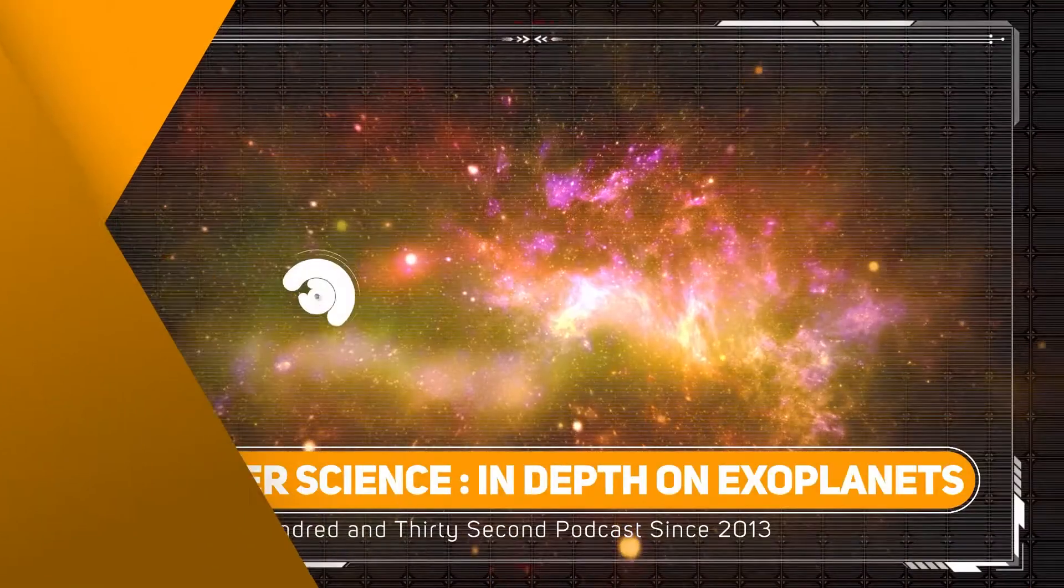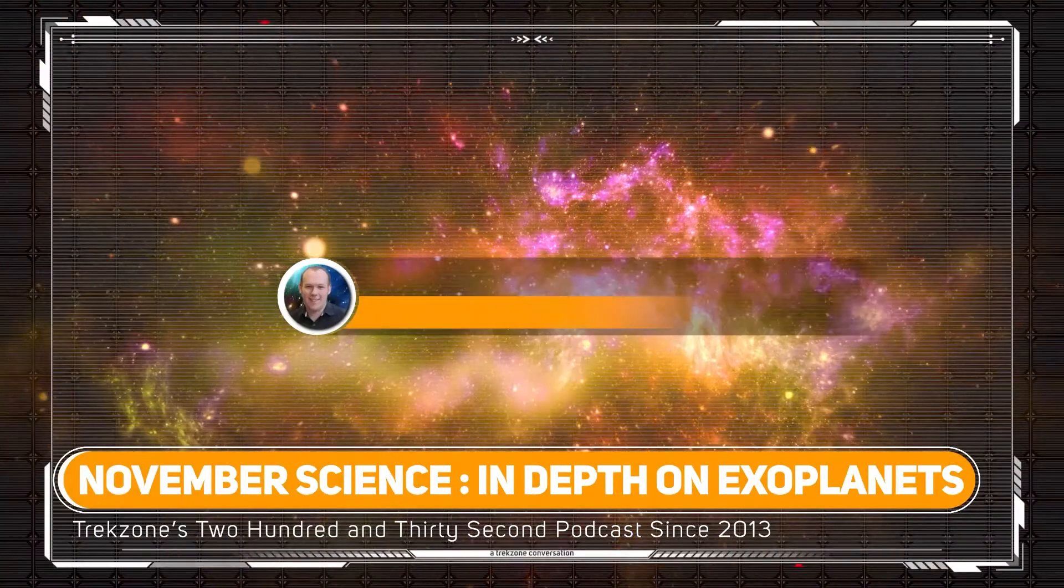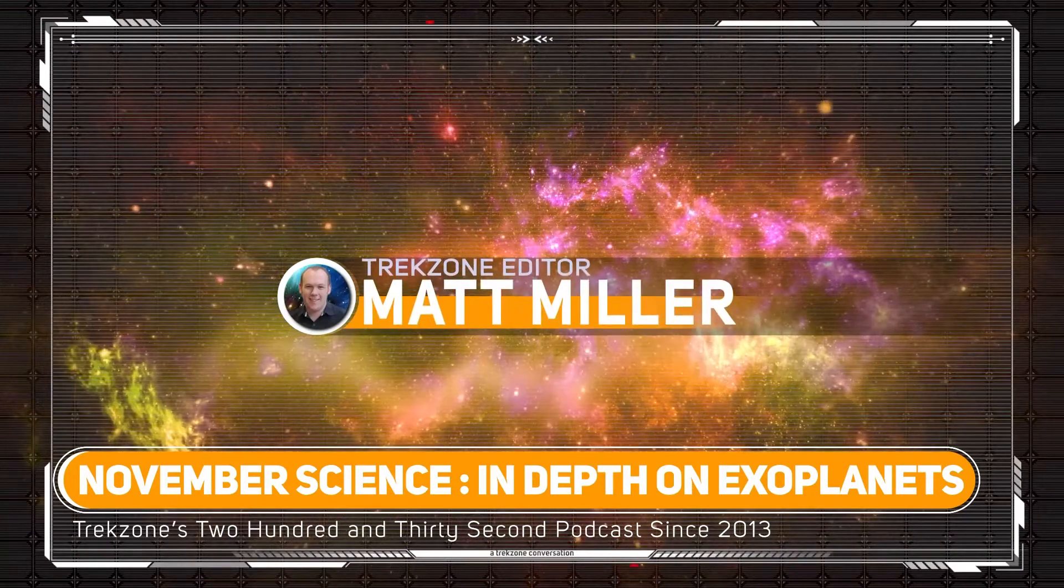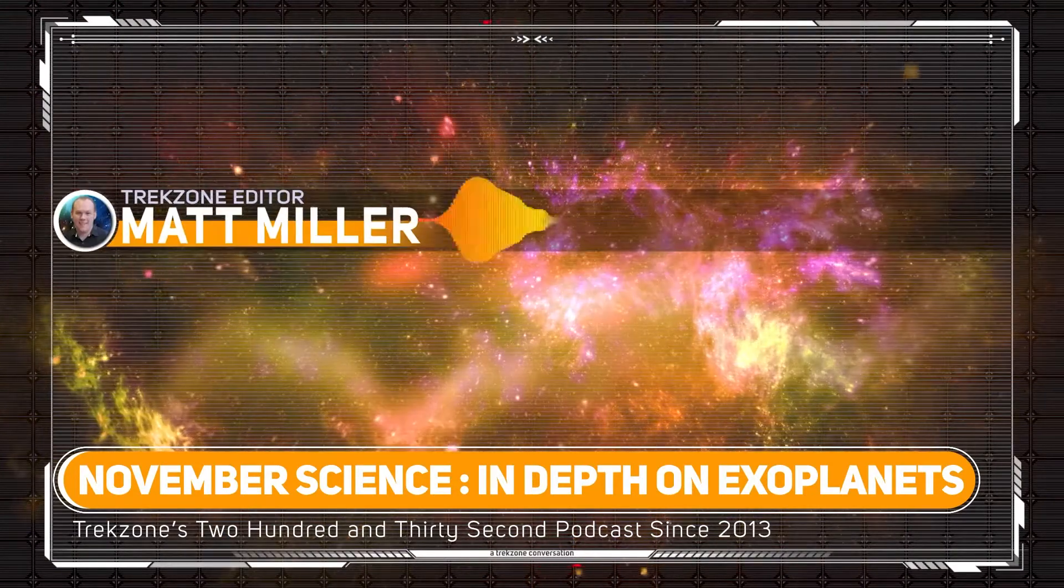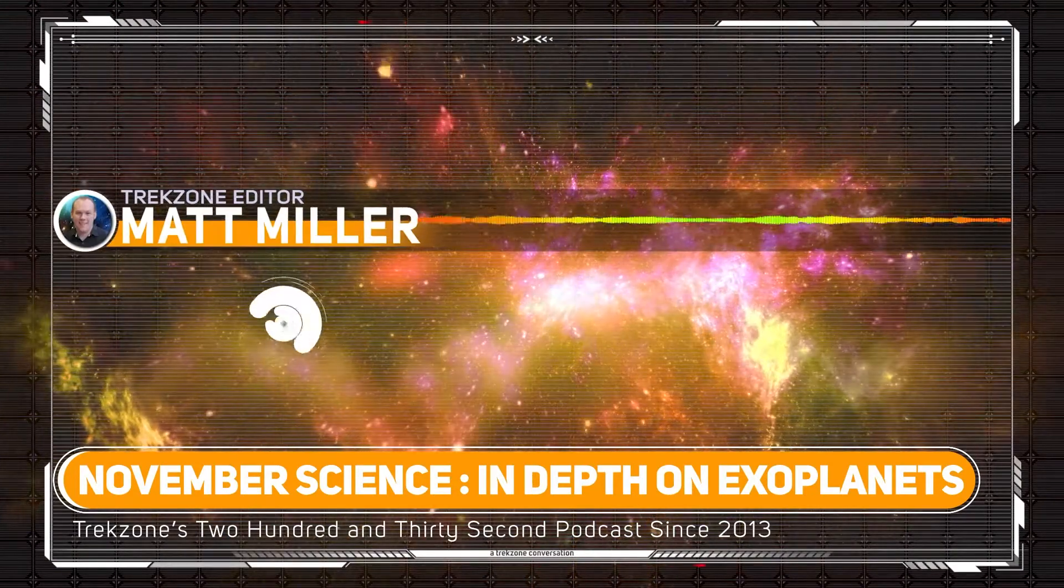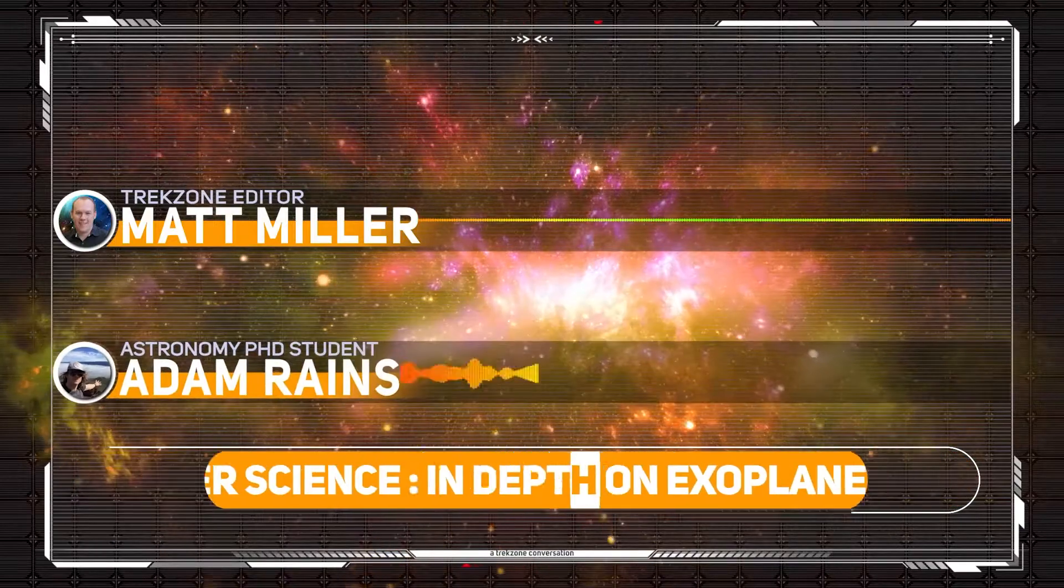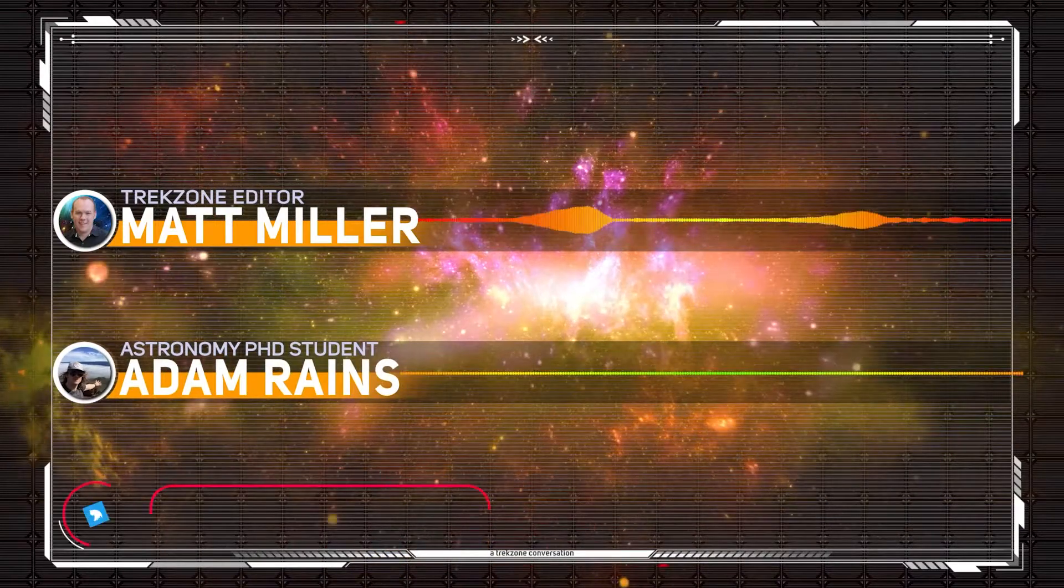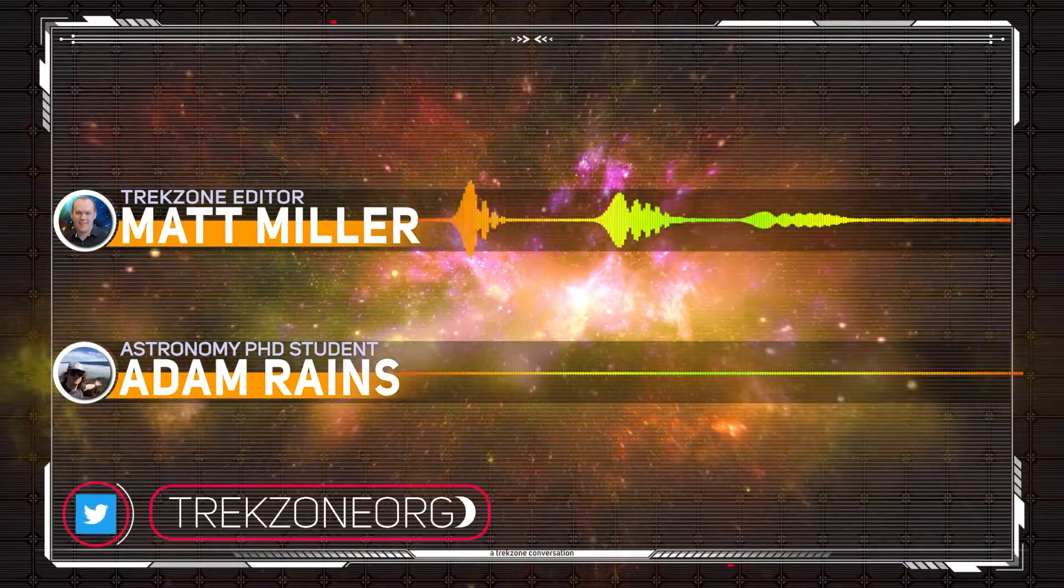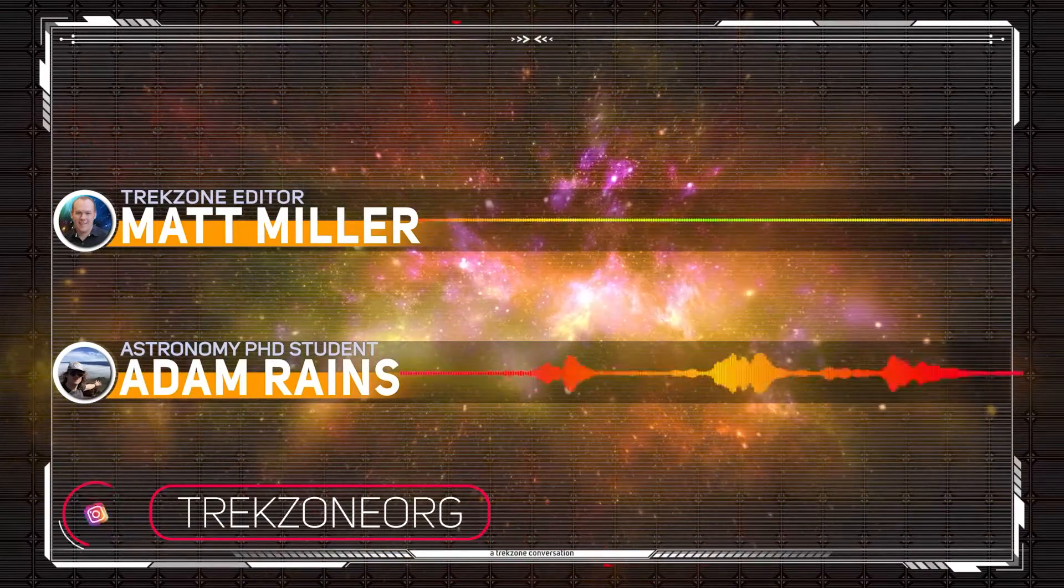Well I'm very excited to be joined by Adam Rains who is studying exoplanets. Adam, thanks so much for your time today on Trekzone. No problem at all, thank you for having me. Tell us a little bit about your research.